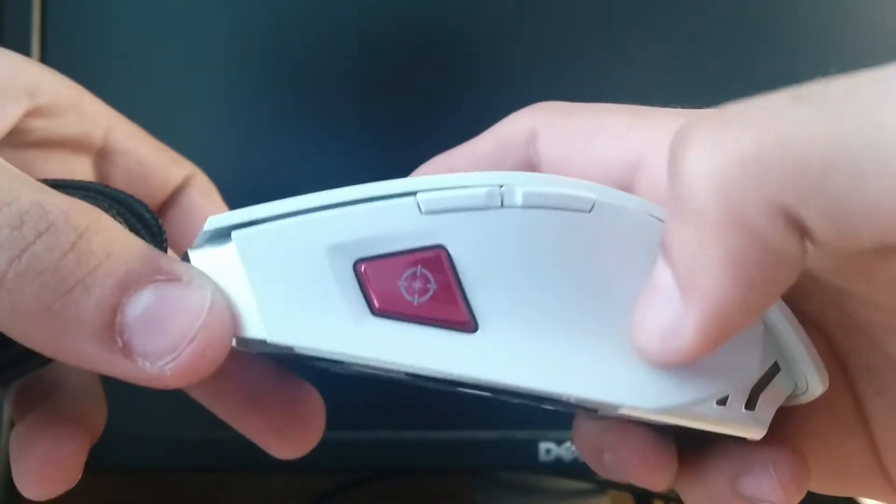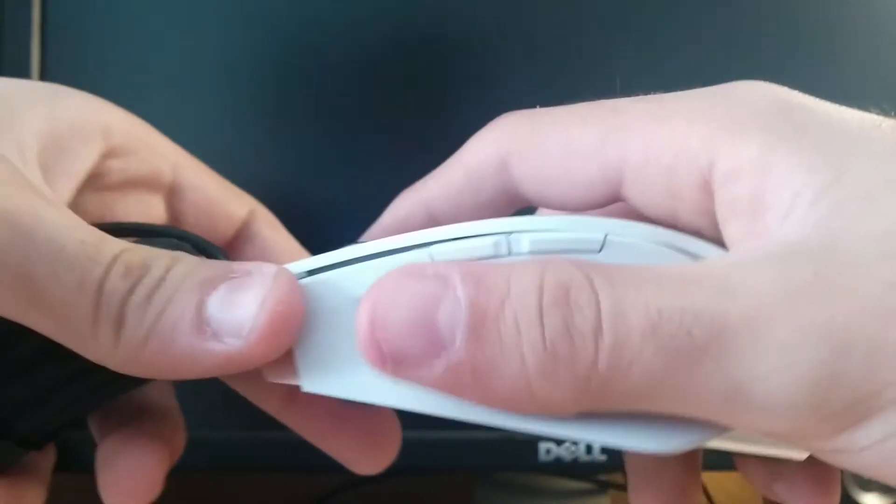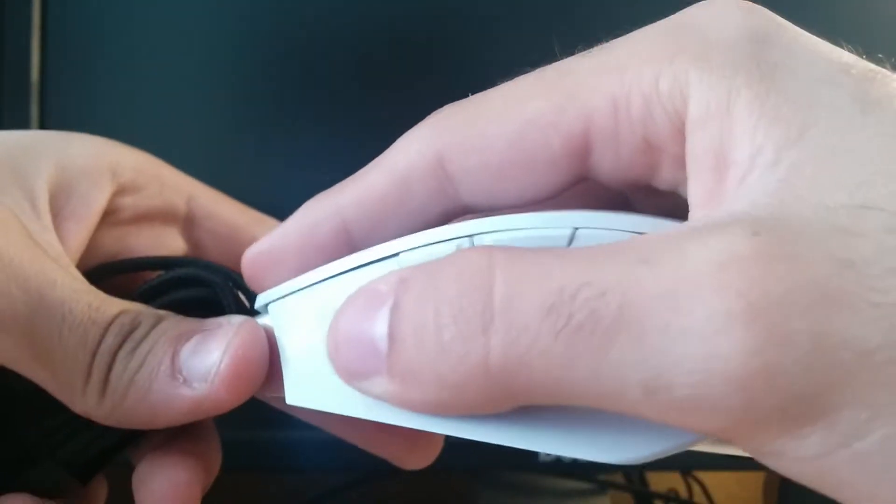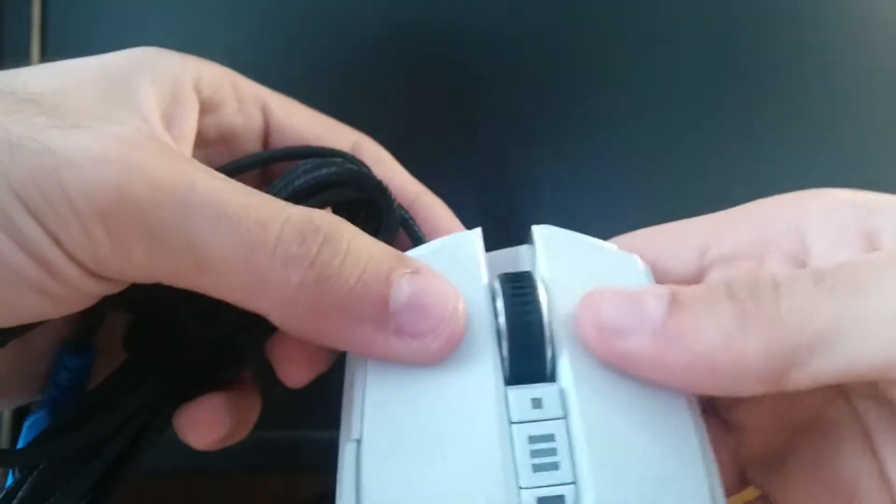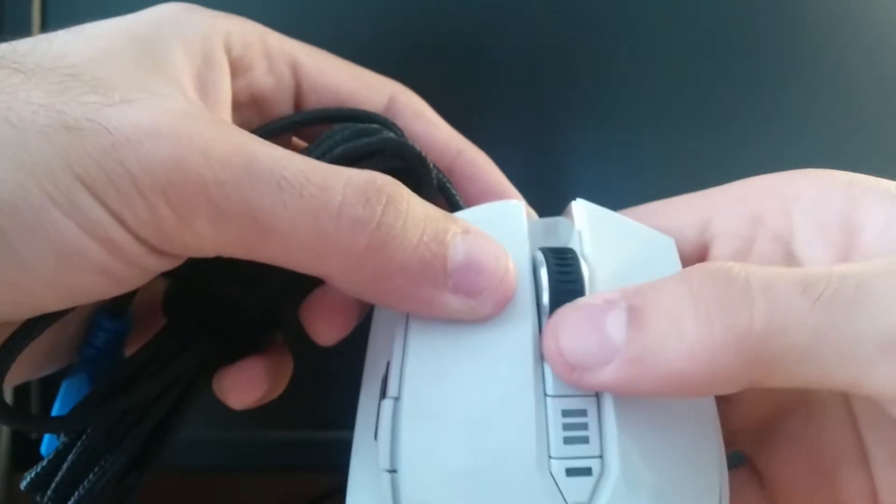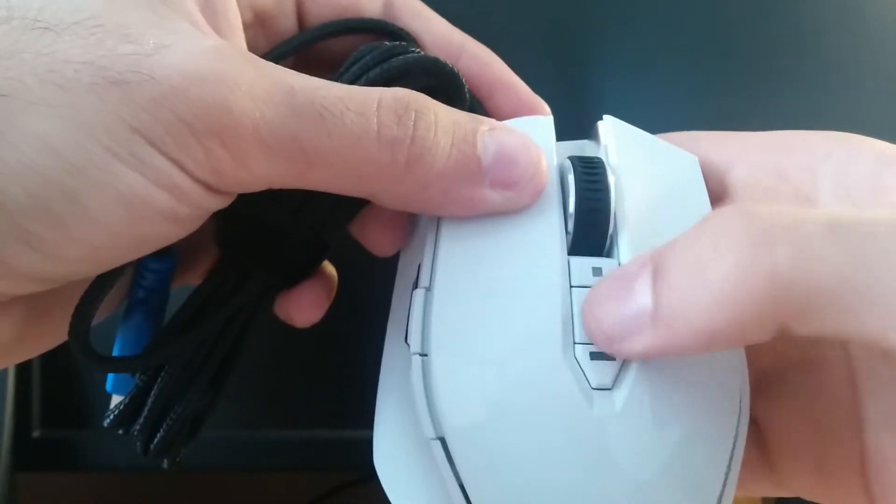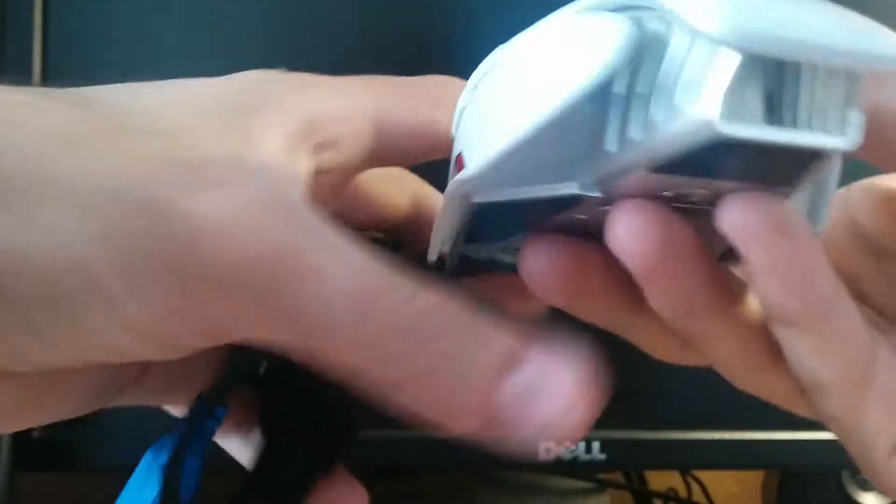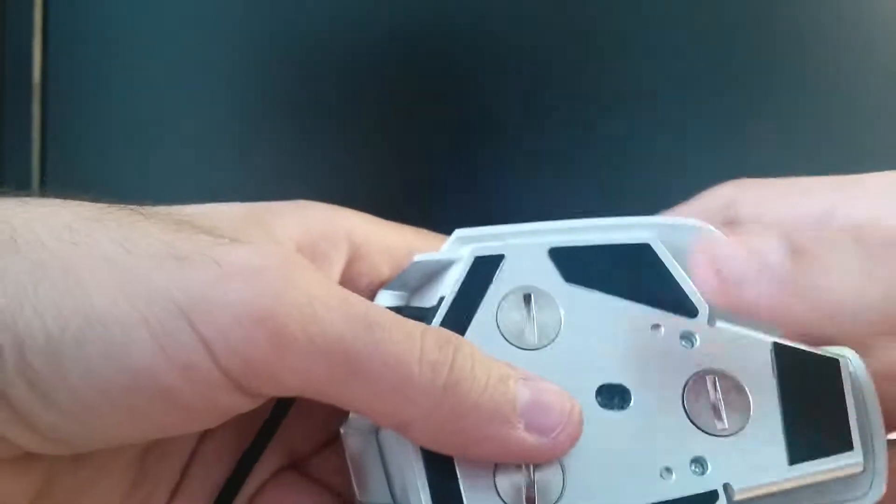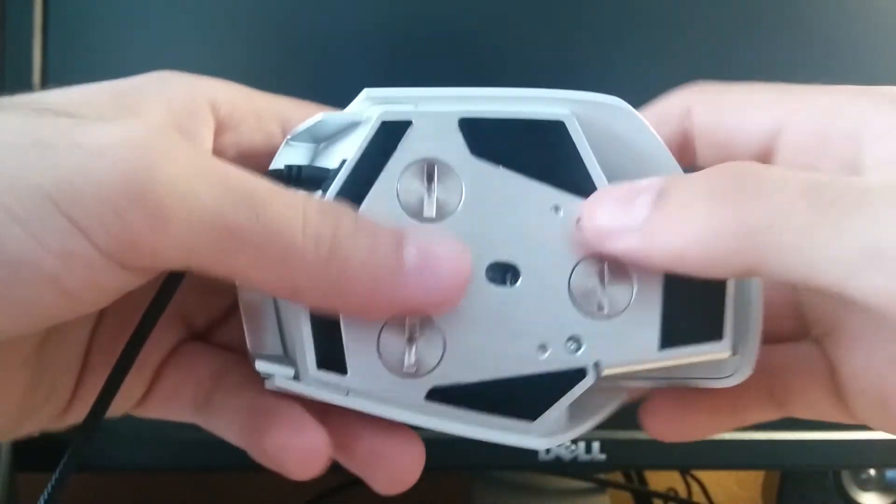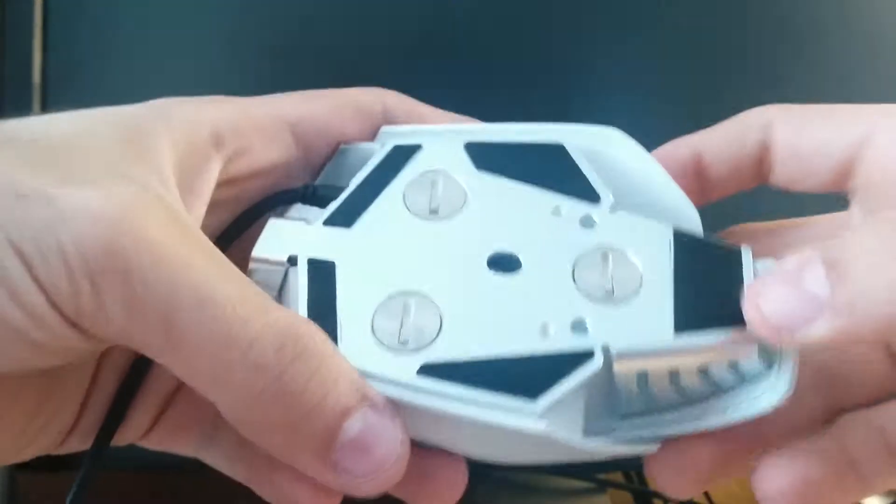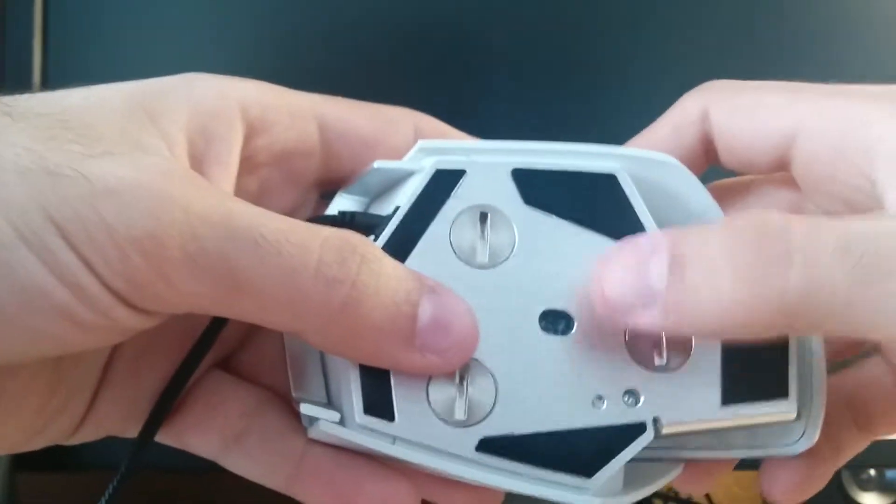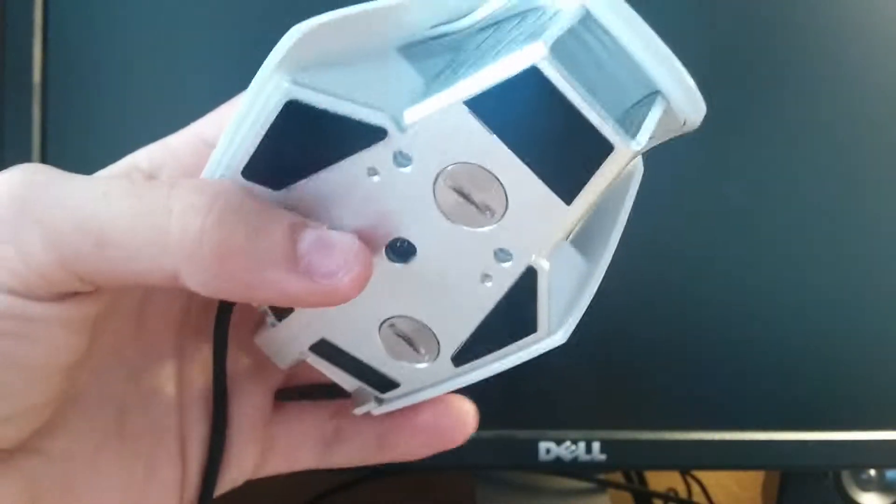It's grippy so your fingers aren't gonna slide off if you get sweaty or anything. We have the wheel which is pretty good, the DPI buttons at the bottom. Here we have the aluminum plate which makes it pretty heavy and rigid, which is nice.